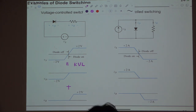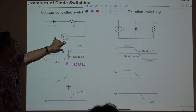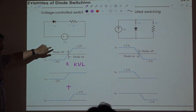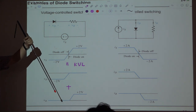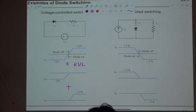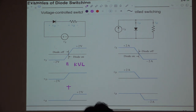You may feel this is artificial, but in real applications this situation occurs frequently. The diode is somehow reverse-biased, and when that reverse voltage is reduced to zero, the diode will be turned on.